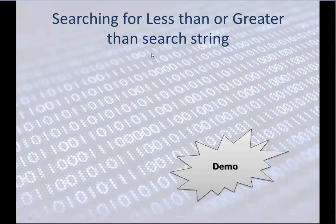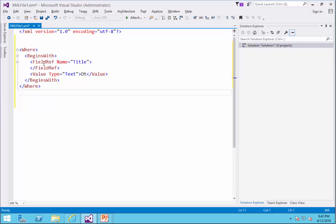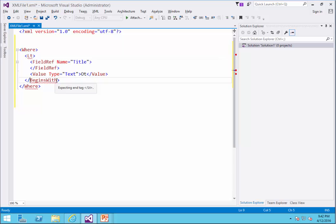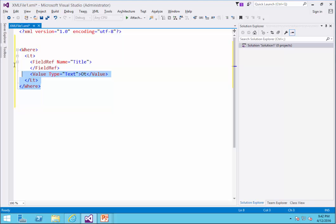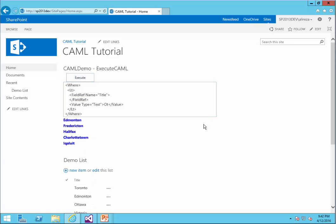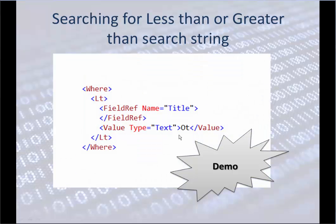Now we would like to search for less than or greater than a search string. The only thing we need to do is replace BeginsWith with Lt (less than). The Where statement, less than, Title, and the value we compare is Ottawa — so it looks up anything that is less than Ottawa in alphabetical sort order. I paste it in the web part and click Execute, and I see everything that comes before 'Ott' alphabetically.